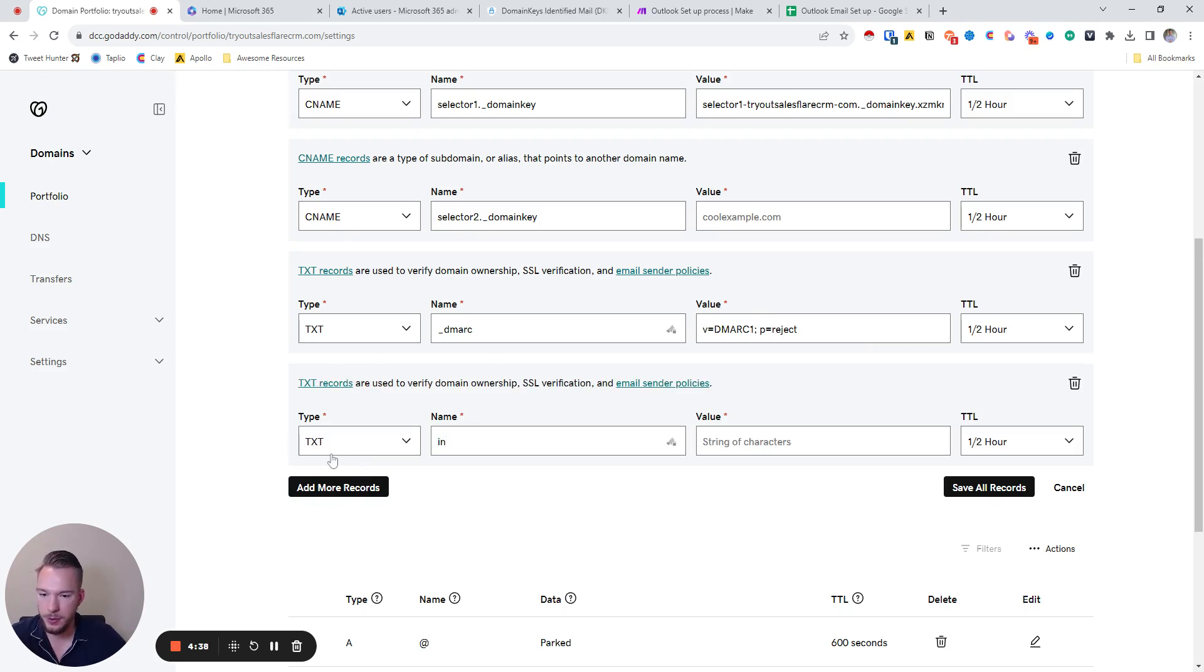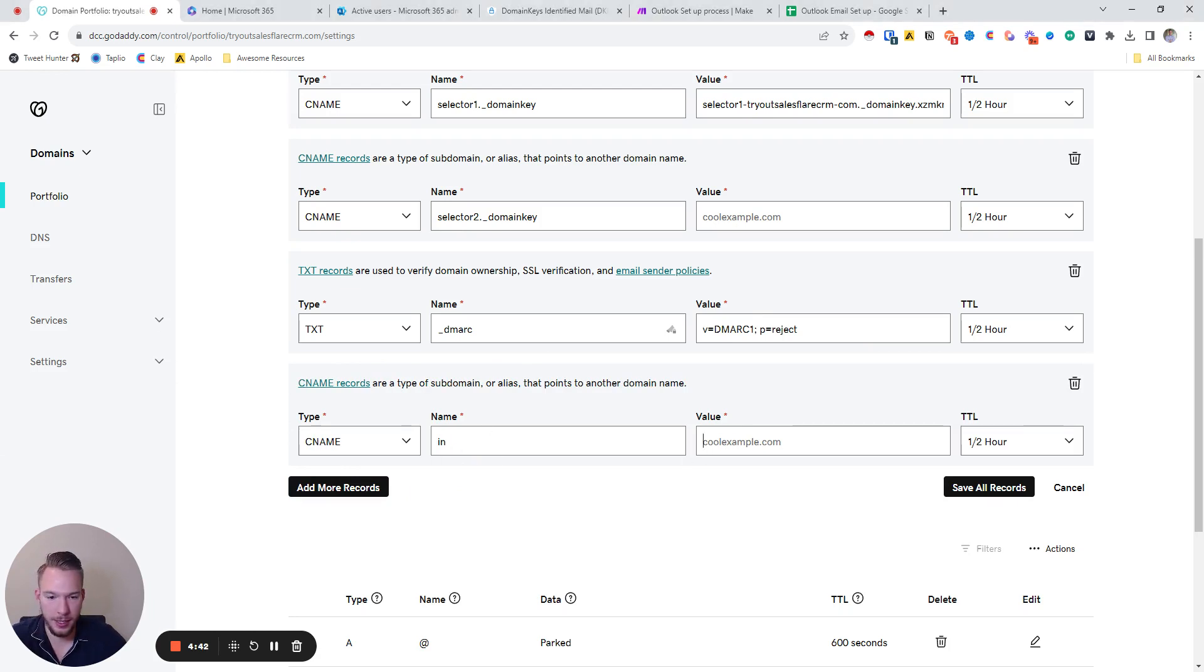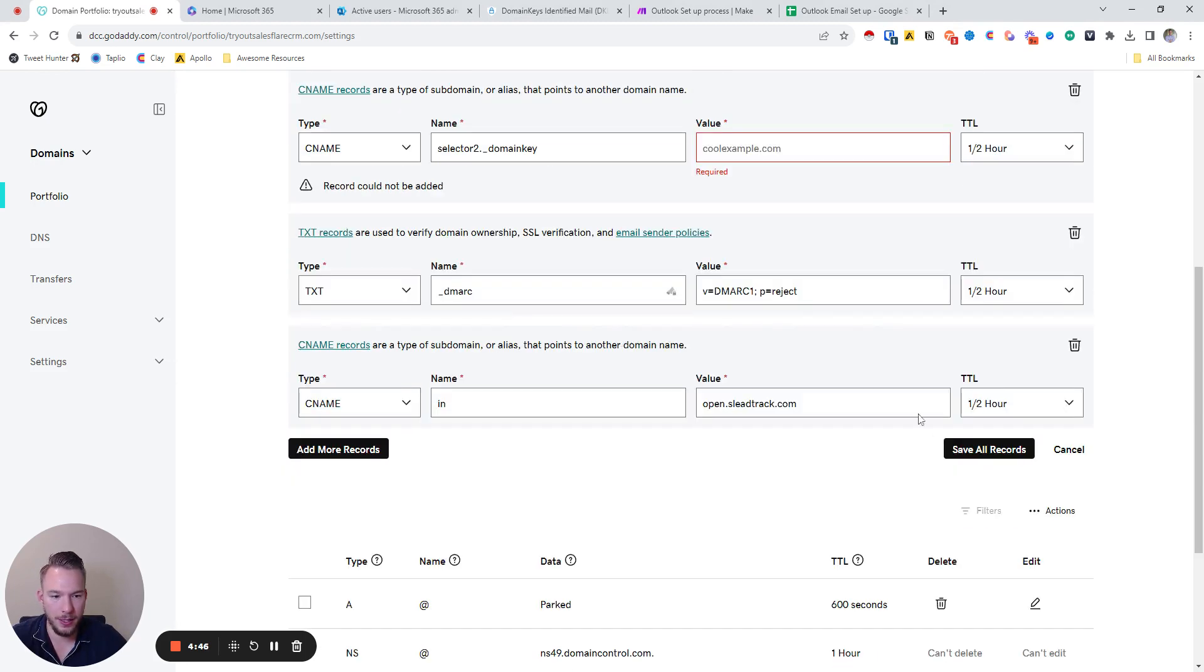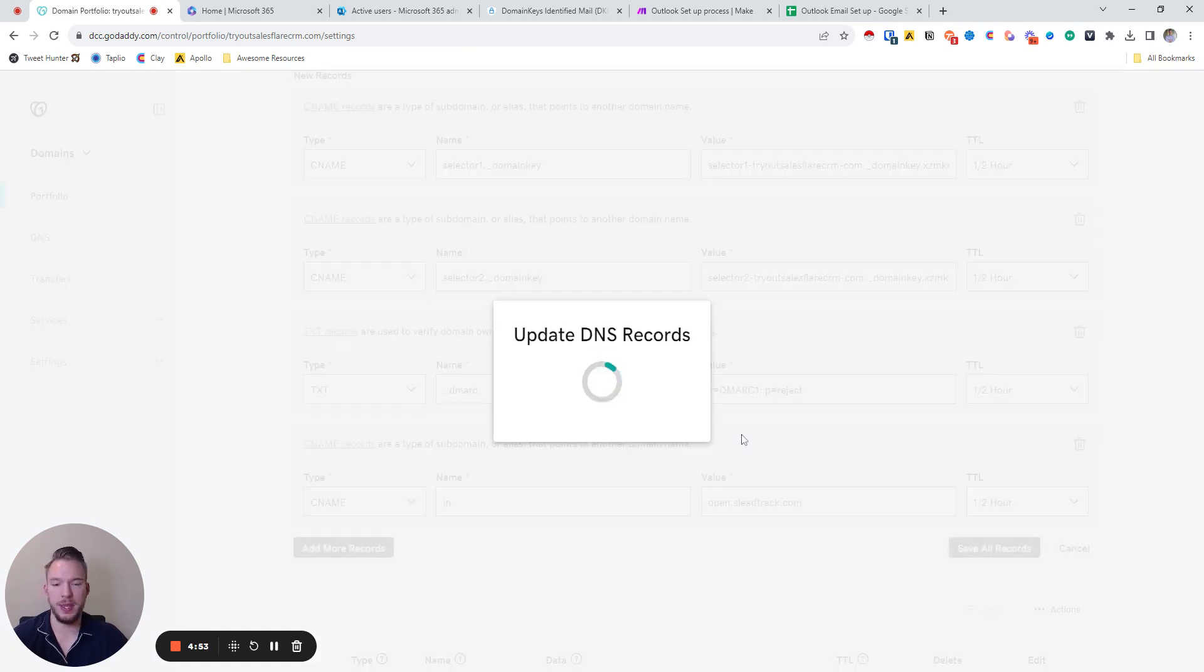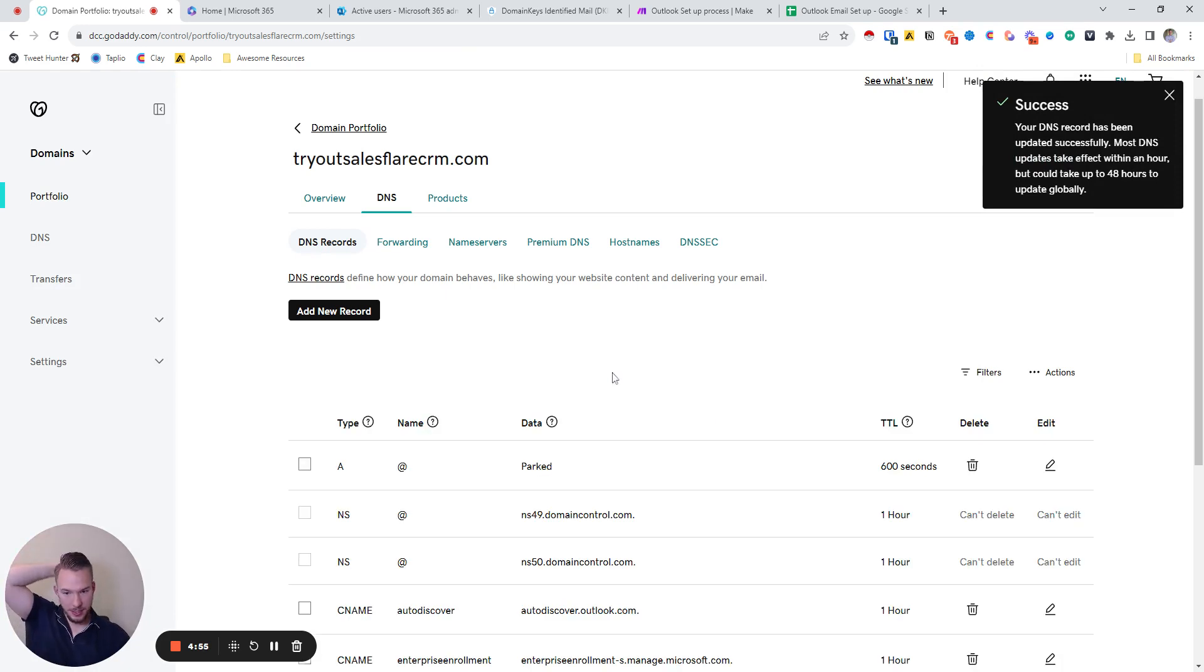And then we always use custom tracking. So we are going to set up our custom tracking domain. It's a CNAME. We're going to set up our custom tracking right now as well. And we'll hit save all records.